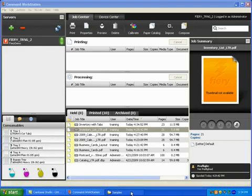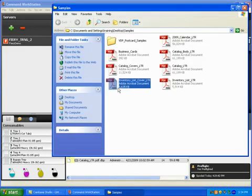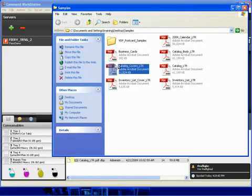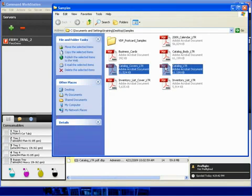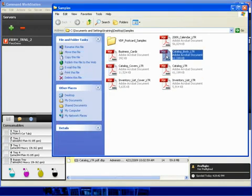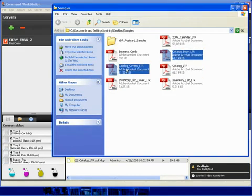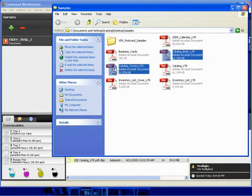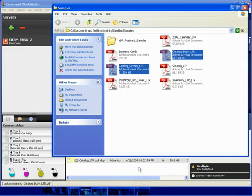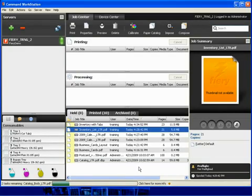To do this, we will import two files, Catalog Covers and Catalog Body, right-clicking or shift-clicking to select the two files, drop them into the held queue. The files will be imported.